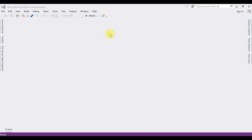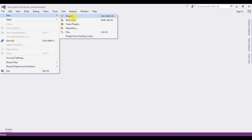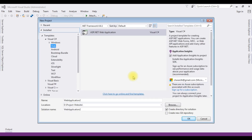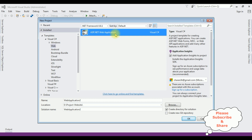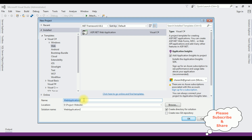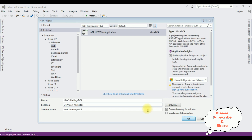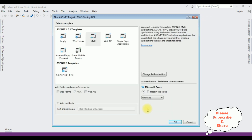For this video tutorial, I am creating a new MVC application. Go to File > New Project, and from the web templates I am selecting ASP.NET Web Application. The .NET Framework I am using is 4.6.1. The application name is 'MVC Binding Drop-Down List'. Click OK, and from the templates I am selecting MVC. Click OK.